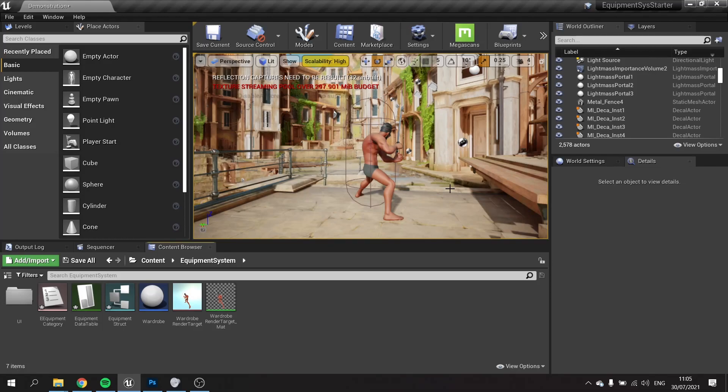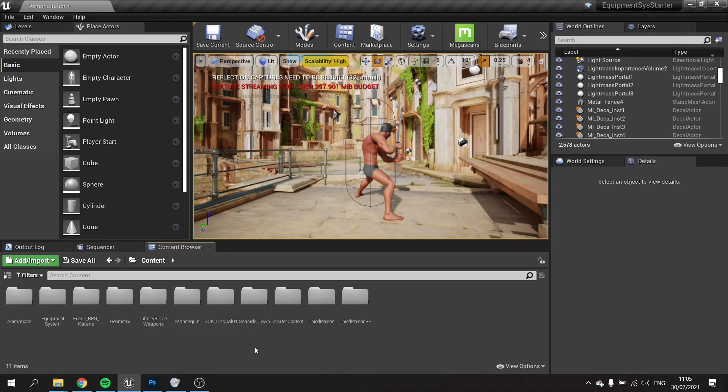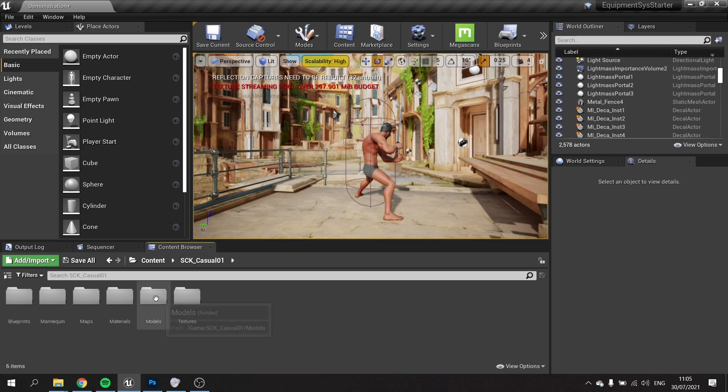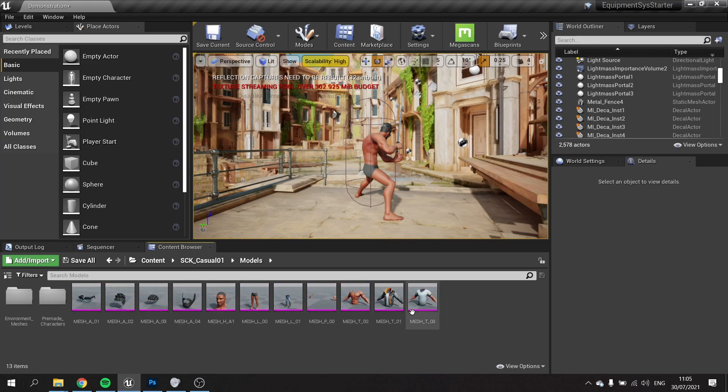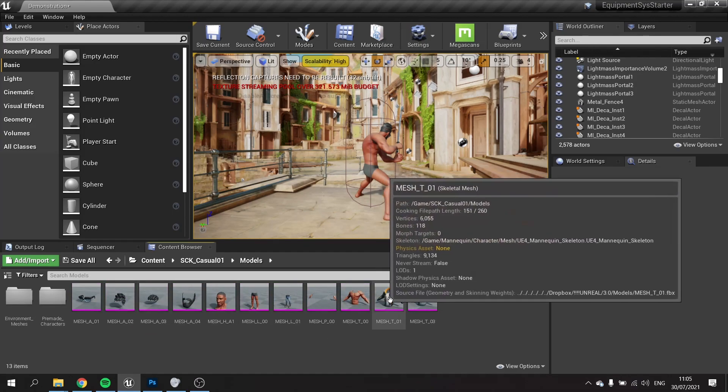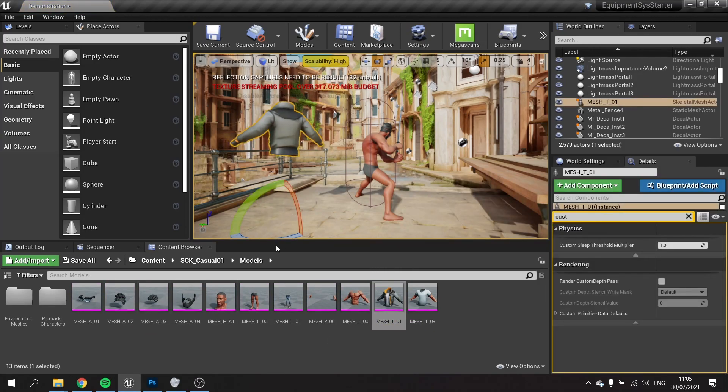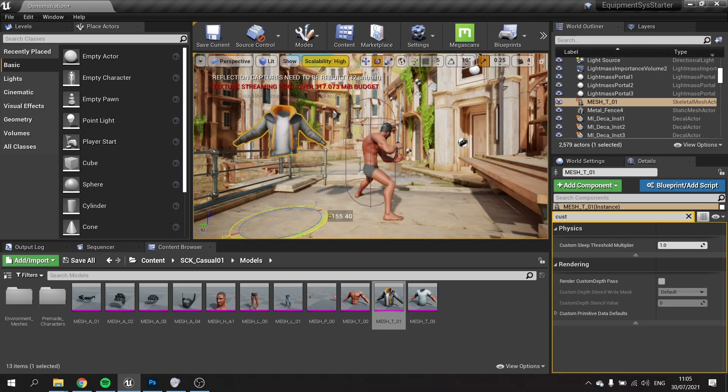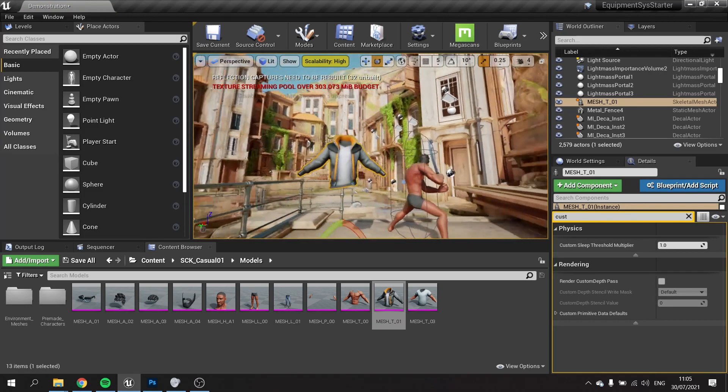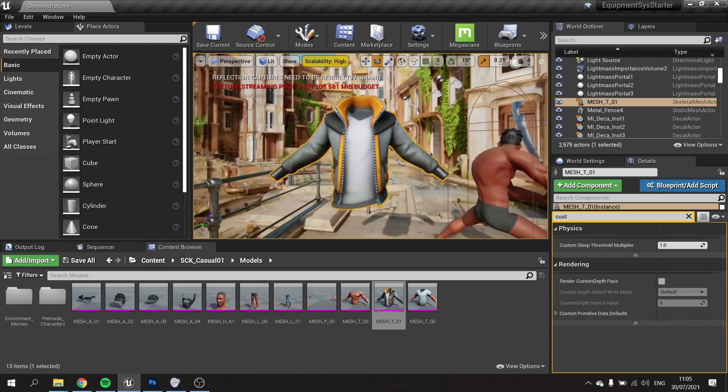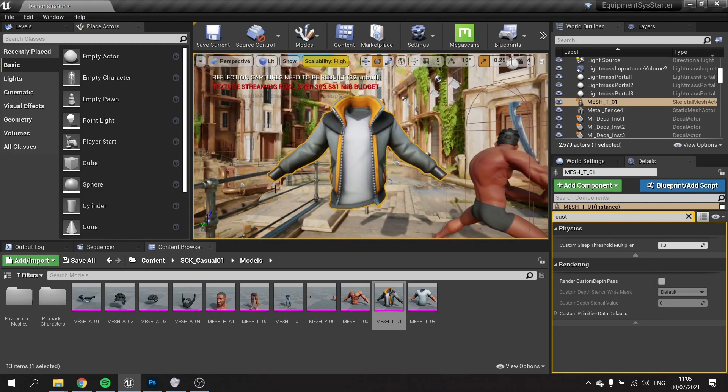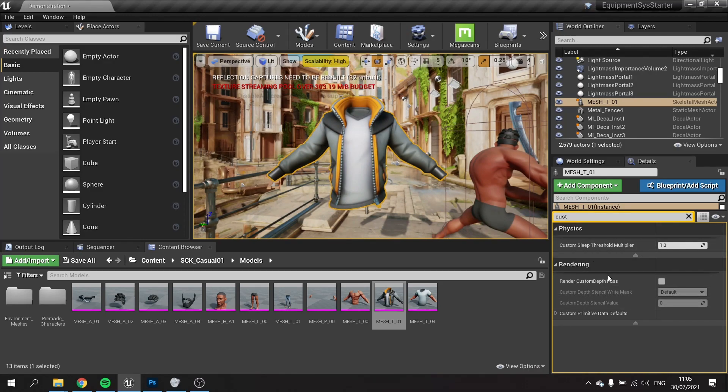Let's go through first of all the thumbnail stuff. The thumbnails are really simple to make. All you've got to do is find the model of the item, like this jacket here, put that into your scene, position it however you like, and put your camera into the correct position.